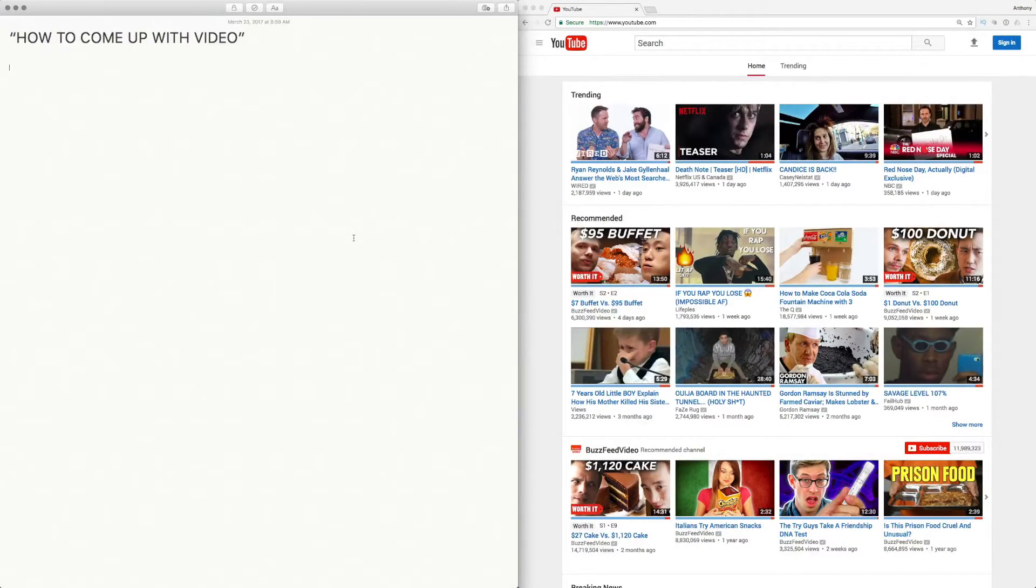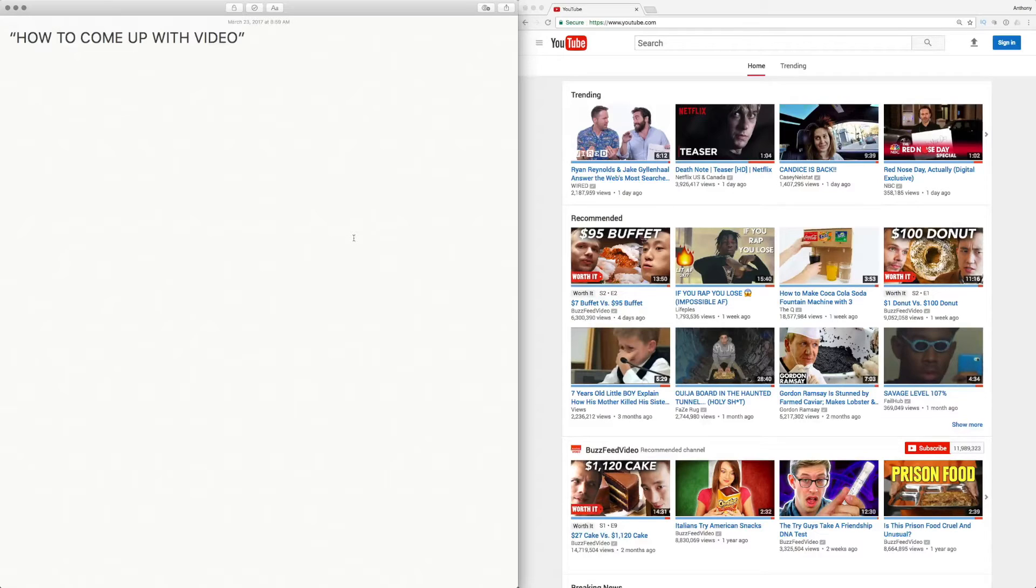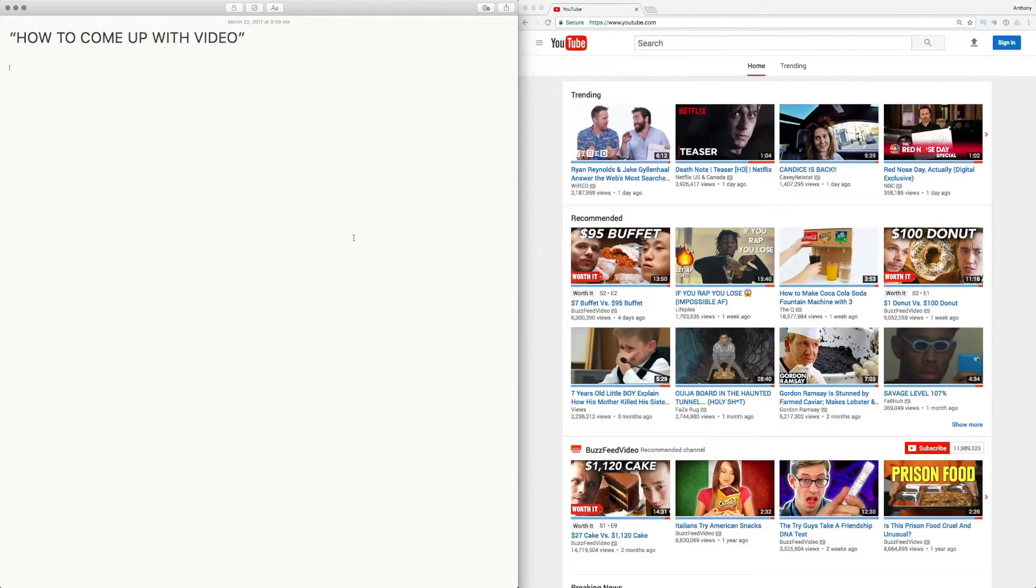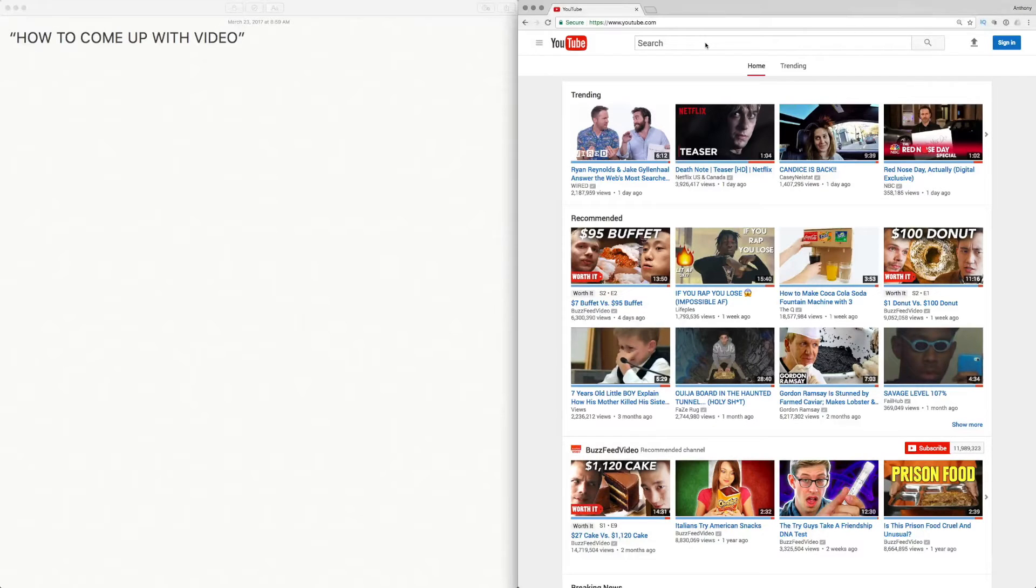For this example I'm gonna be using the term 'how to come up with video' and I'm gonna type that into the YouTube search bar. By doing this, like we talked about in the previous video, it's gonna show you the most popular suggestions. When I type in 'how to come up with video' in the YouTube search bar, you can see even before I finish it, it's gonna suggest the most popular search terms.